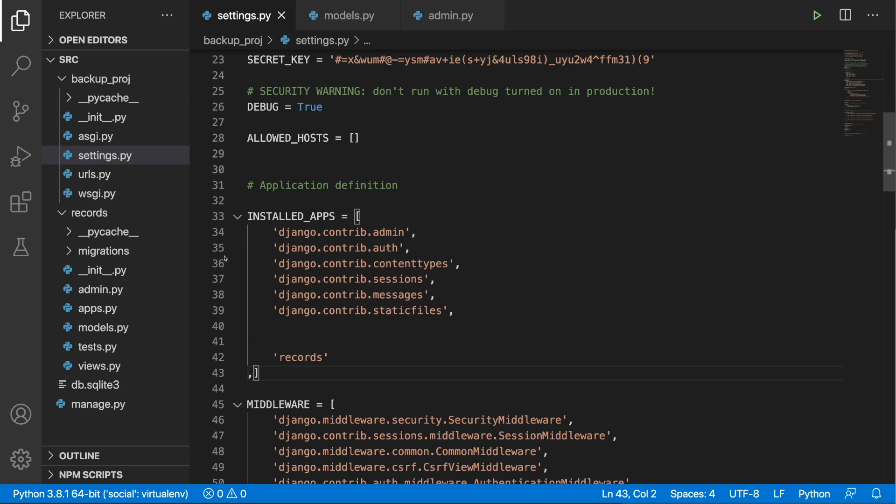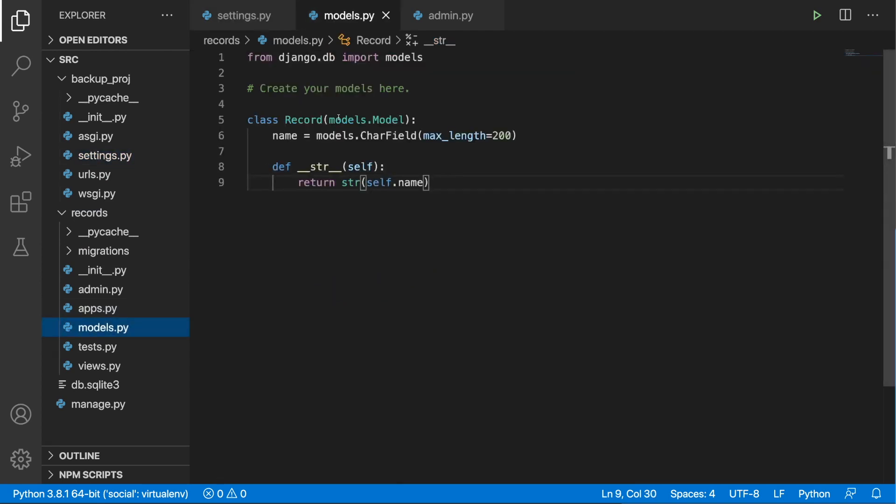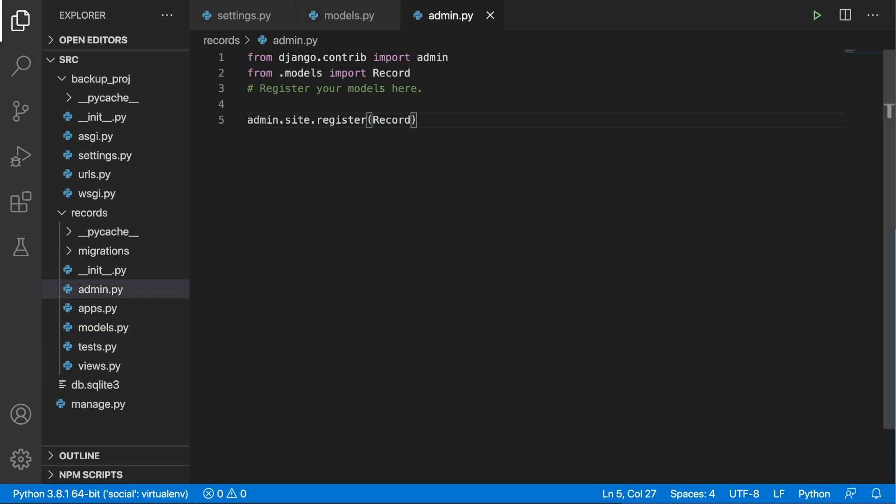So again, I added Records to the installed apps list and in the Records application I created a very simple model called Records with one field name, which is a char field with MaxLength 200 and the string representation is self.name. So this is very simple. And of course, this Records has been registered in the admin.